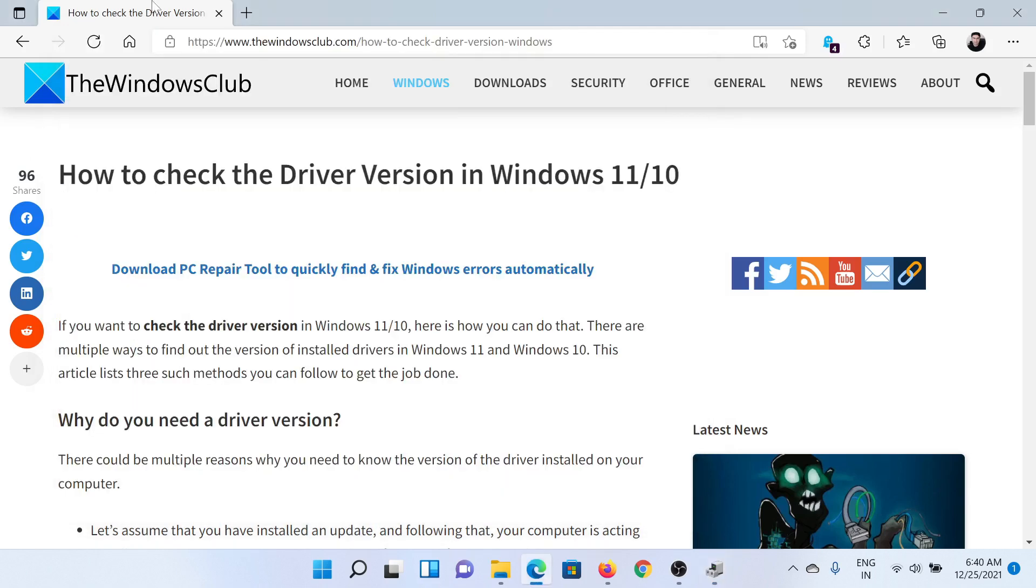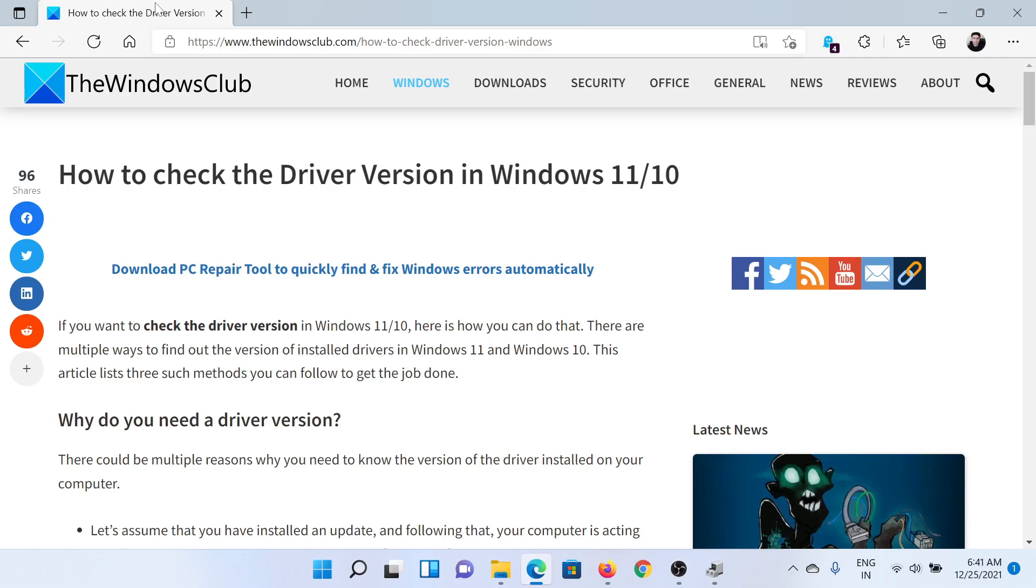Isn't this easy and interesting? If you have any doubts, please go to the original article on The Windows Club, scroll down to the comment section, and write your query. We will surely answer it. Don't forget to subscribe to the channel. Thank you for watching this video and have a nice day.